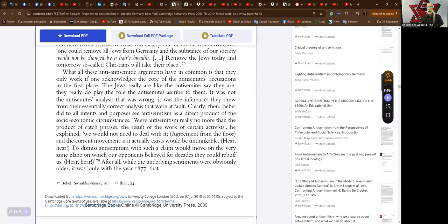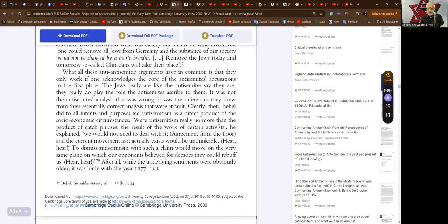What all these anti-Judeaphobic arguments have in common is that they only work if one acknowledges the core of the anti-semites' accusations in the first place. The Jews really are like the anti-semites say they are, they really do play the role the anti-semites ascribe to them.